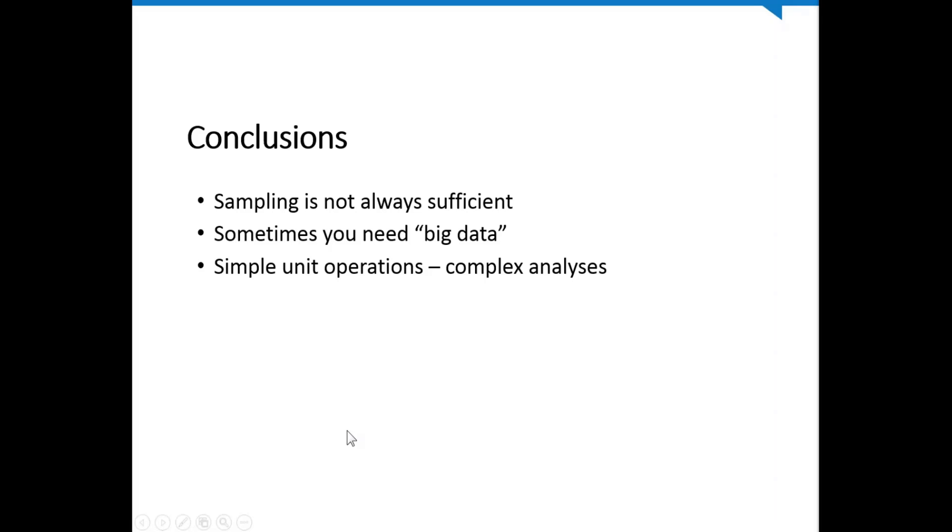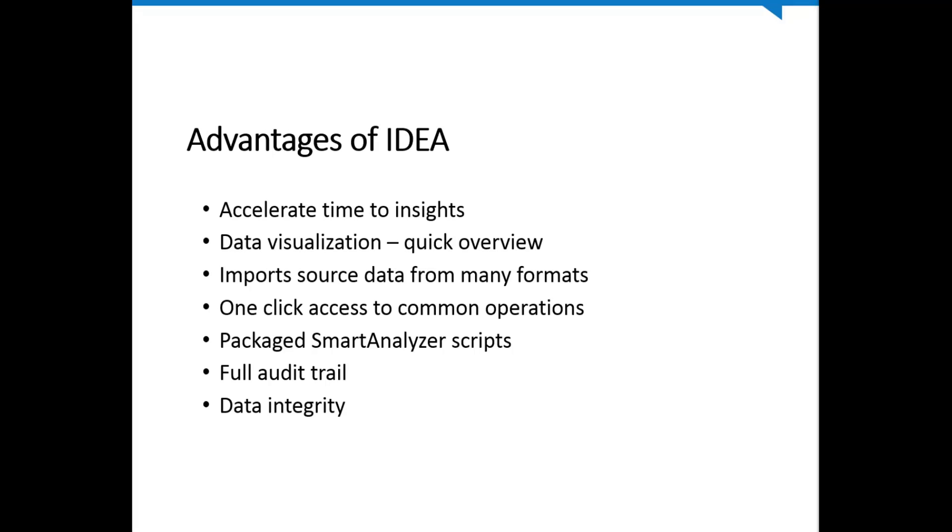So to wrap it up, some conclusions. First of all, sampling is not always sufficient. If we'd selected a sample of 20 out of that data set, it's very unlikely that we'd have seen all the rich red flags that were within this sample data set that we used. So sometimes you need to use big data. Sometimes you need to work with the entire population in order to find the exceptions and the patterns that point to high-risk transactions. Another conclusion is we can take very simple unit operations, summarization, sorting, extracting, importing, and we can create rather complex analysis simply by piecing them together step-by-step in a logical manner. And it's not important that you follow a certain sequence of steps. As we showed you with the auth, we could get there through Visualize. We could have used summarization. So you can get to the same conclusions by different paths. So the sequence of unit operations isn't always critical to performing these types of data analytics.